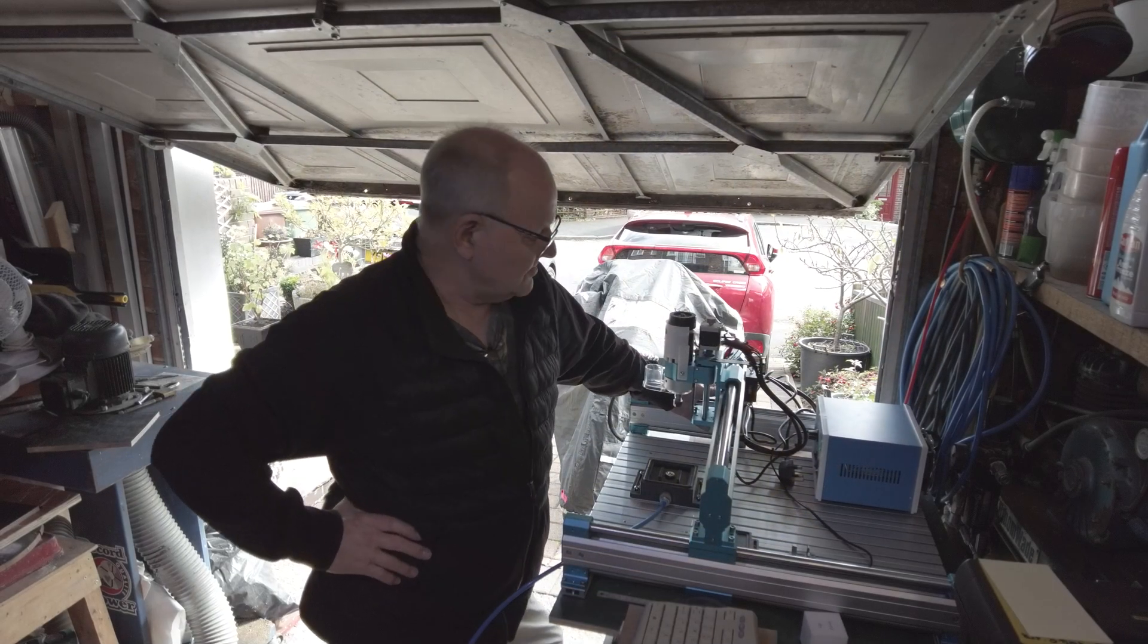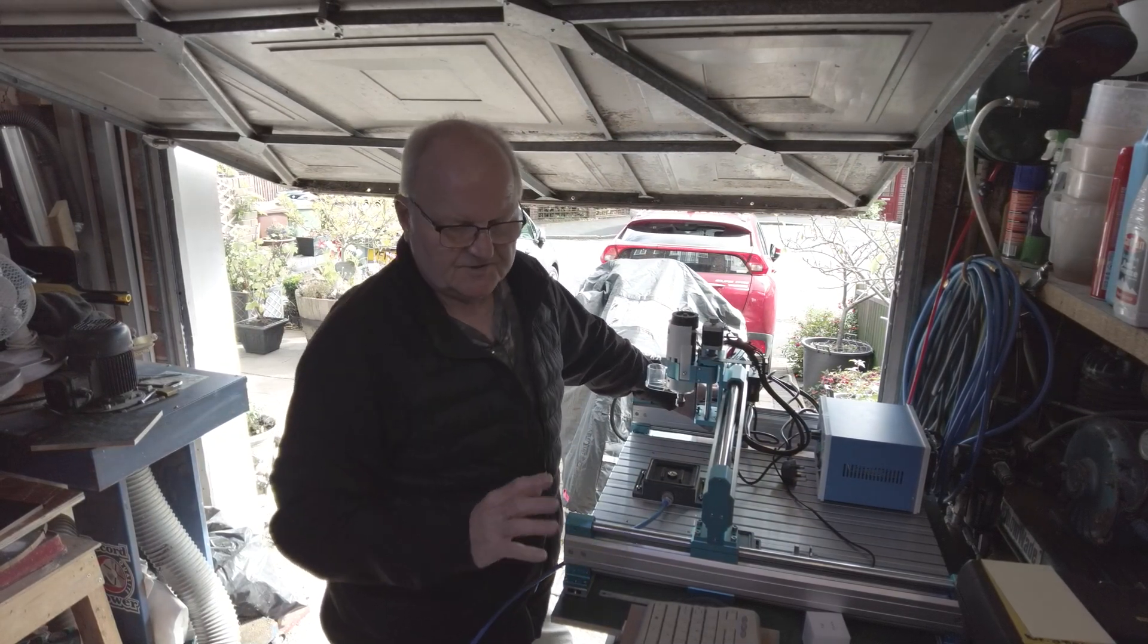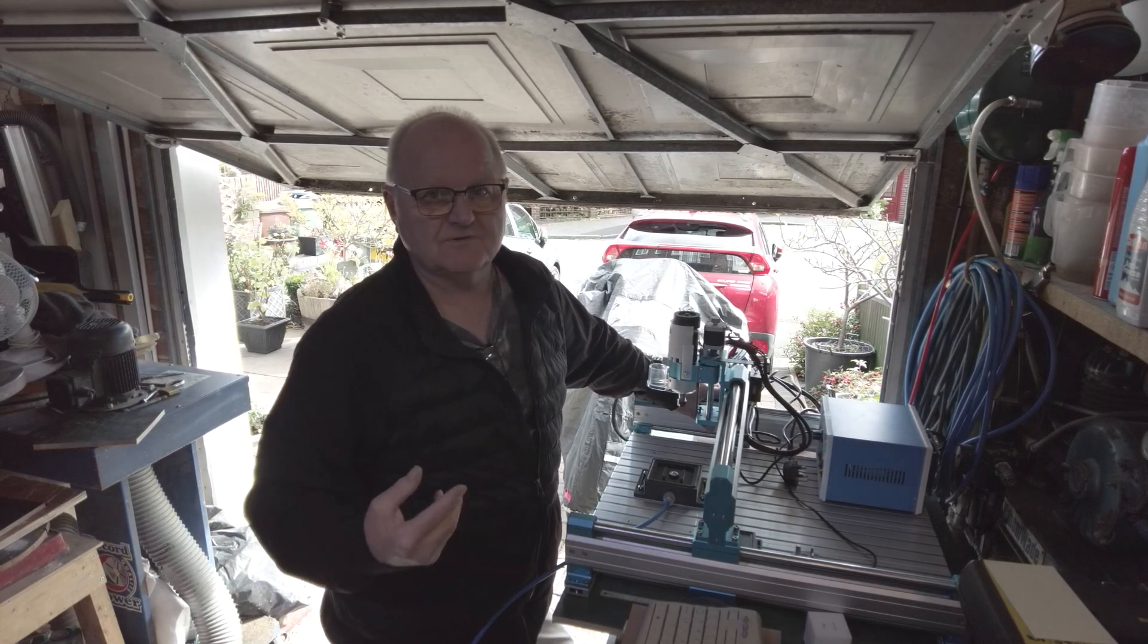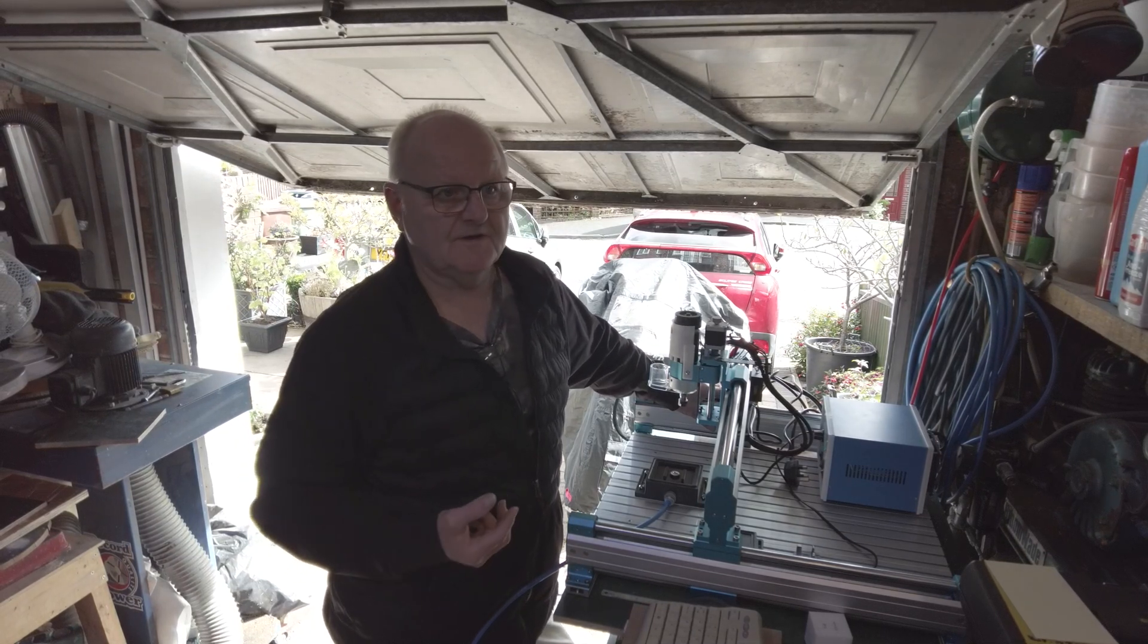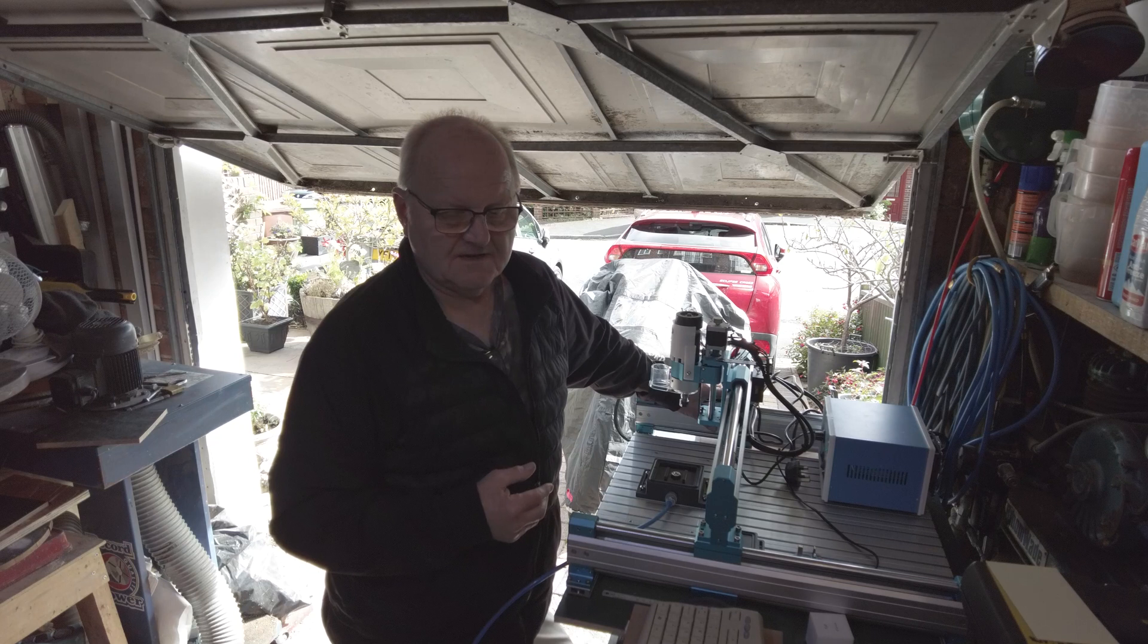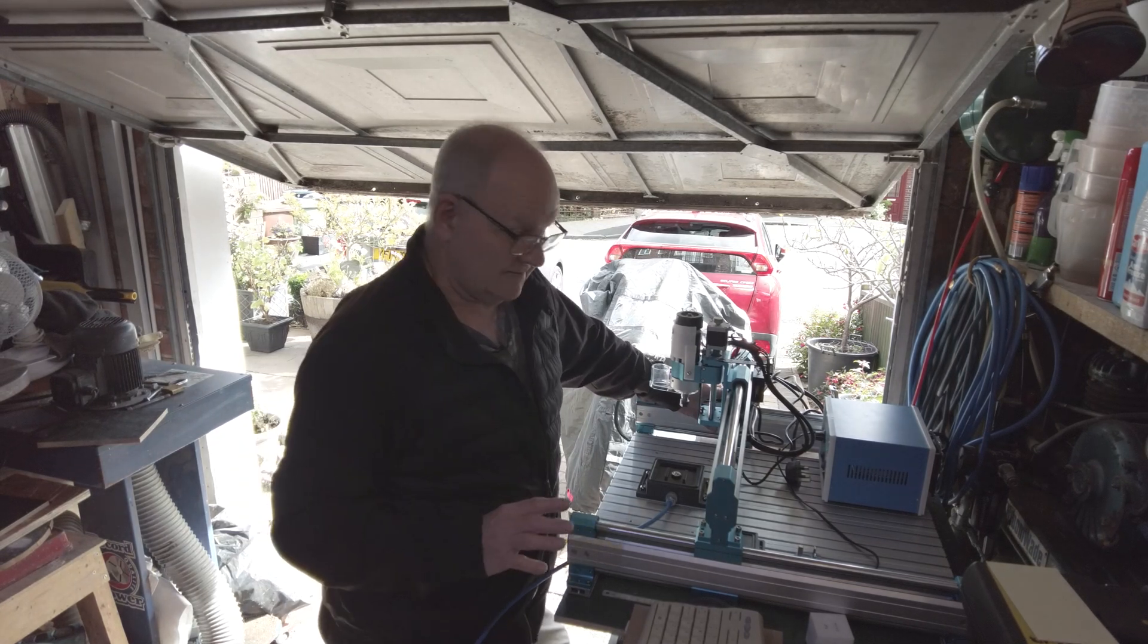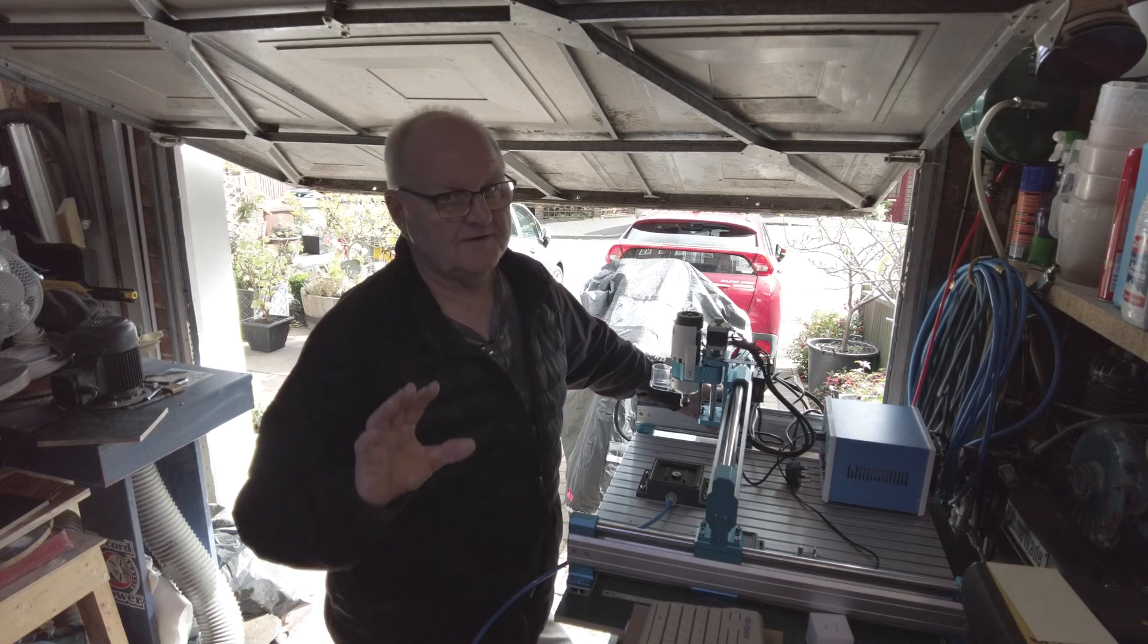Welcome back everybody to Tony's Top Tips Workshop. This subject for this video is, I've noticed on a lot of social media sites people are asking what can I use for if I want to use a vacuum system on my CNC and how do I go about it. Well I hope this enlightens a few people.